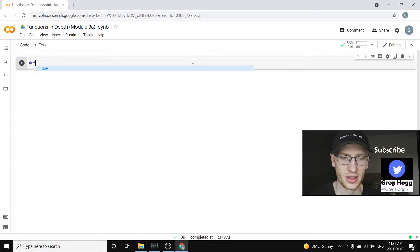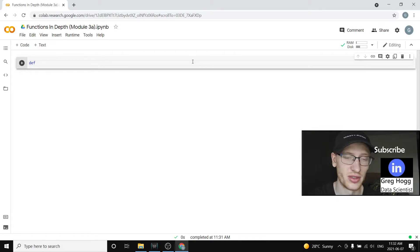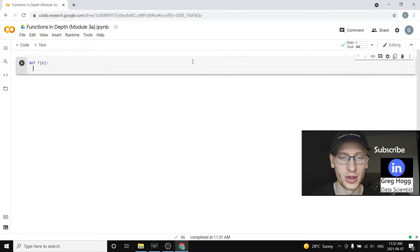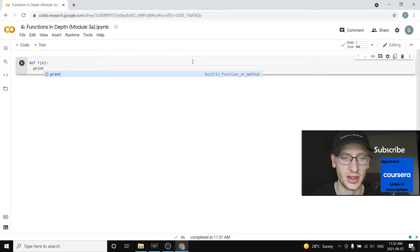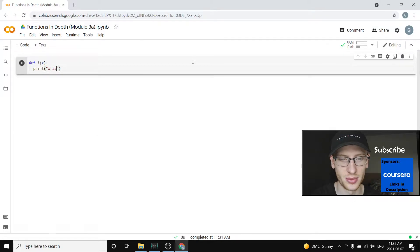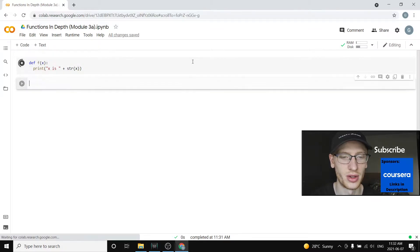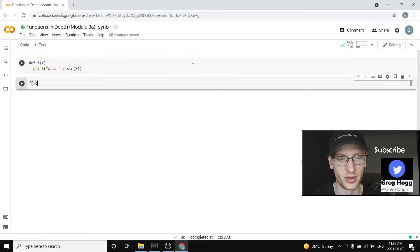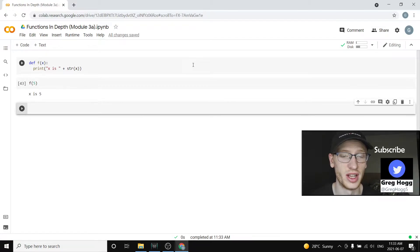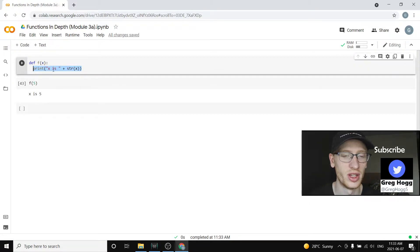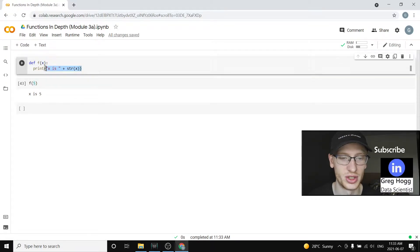We're going to look at a function which we're going to build up and change in a lot of different ways. But for now it's going to be a function that just takes one parameter, x, and what it's going to do is print 'x is' plus the string of x — because x is going to be a number, so we convert that to a string.